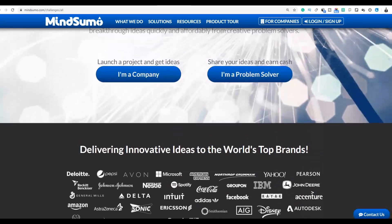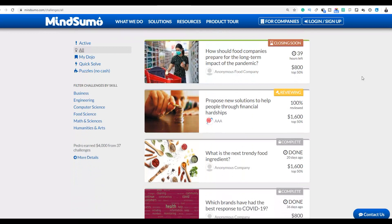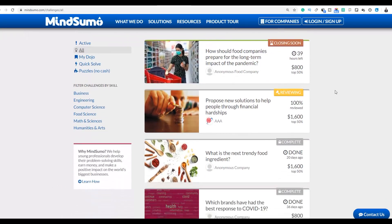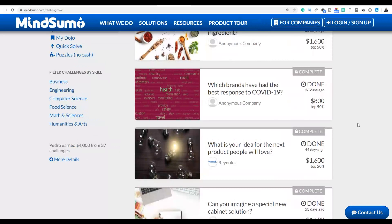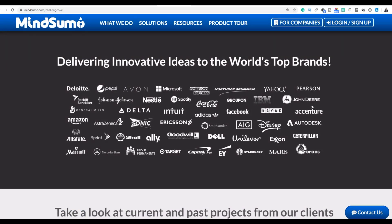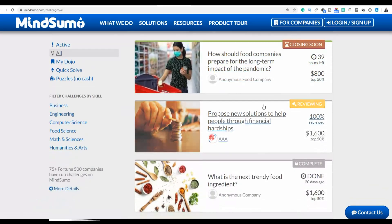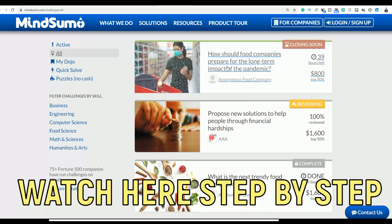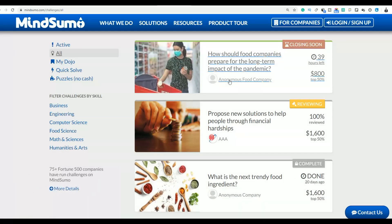You're going to sign up for a free account on MineS umo and complete very simple tasks on this website to make money. These big companies like Microsoft come and pay MineS umo to do simple surveys and get feedback from customers. You can see these are very simple questions — for example, 'How should food companies prepare for the long-term impact?' — and you give suggestions.